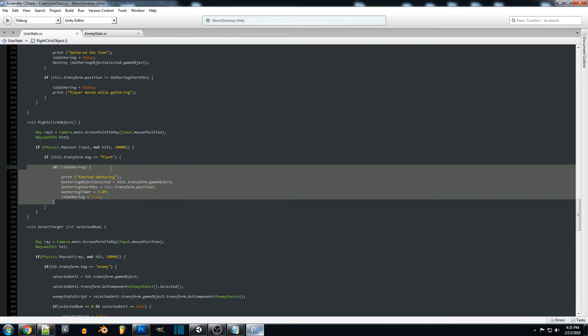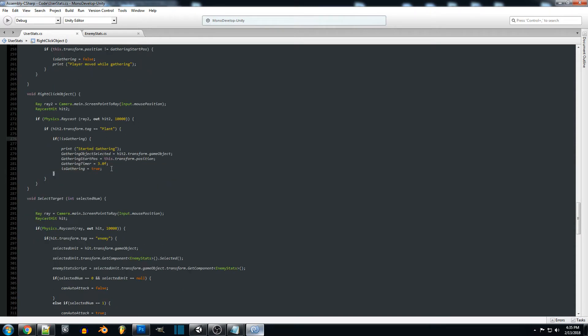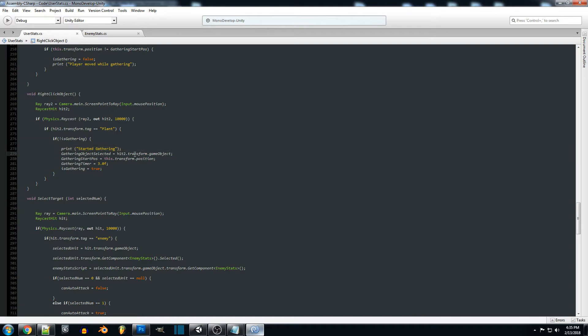The next thing is going to be if is gathering equals false. If we are not currently gathering then we do want to start gathering and we're going to set the gathering object selected to whatever we hit, so if we hit a plant it will apply that object here.